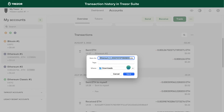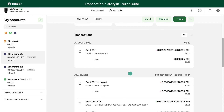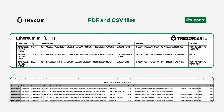If you are just looking for a simple transaction history overview, then PDF or CSV is the way to go. Here are examples of what the downloaded files look like.